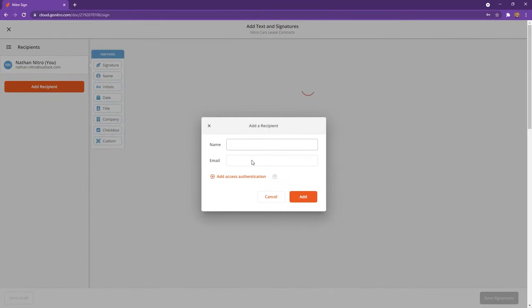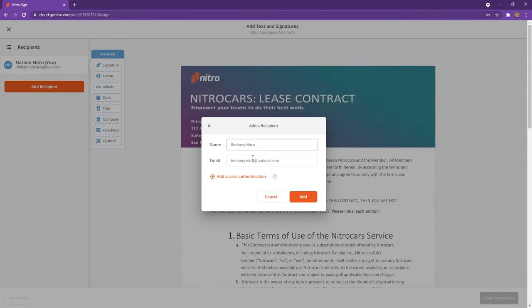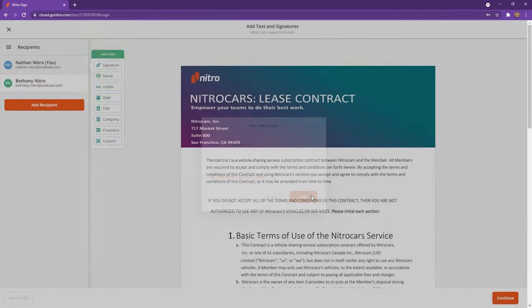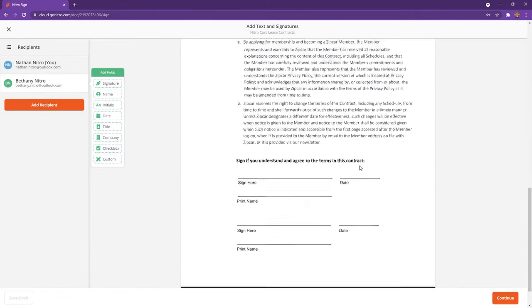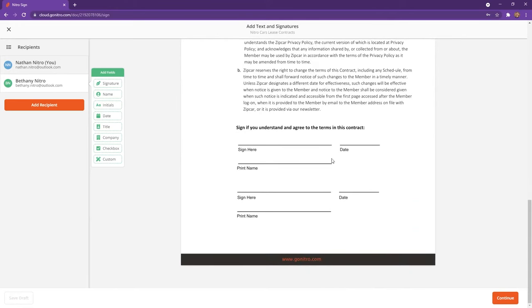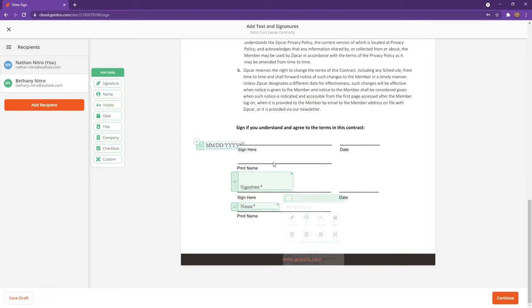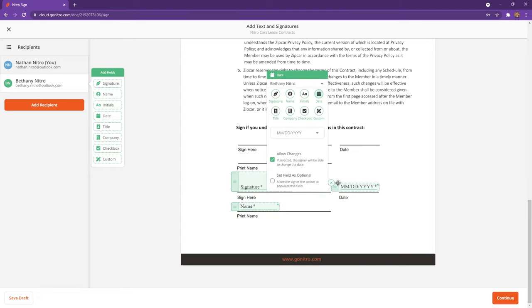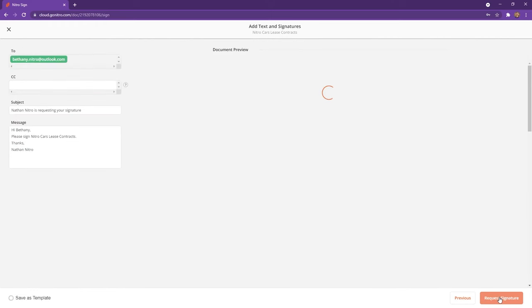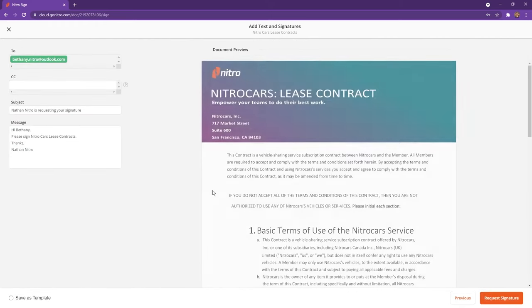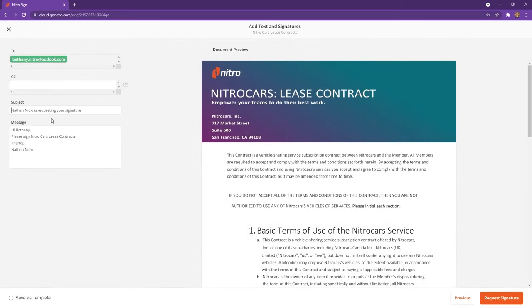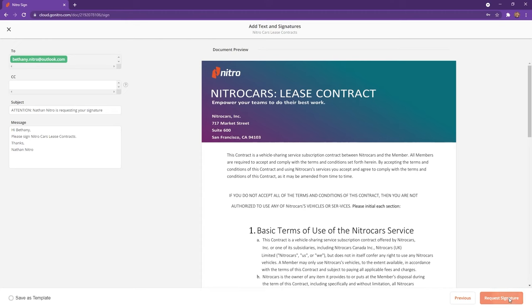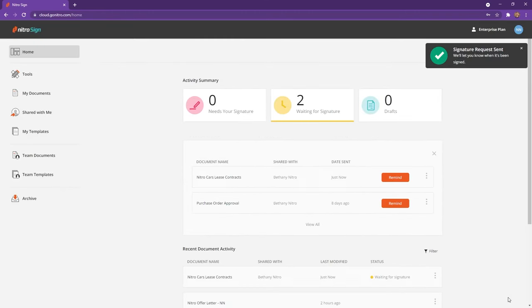Once the document finishes uploading, my web browser will open where I can enter the recipient of the document. I'll drag and drop the fields where I'd like my recipient to enter their information and click Continue. In this step, I can customize my message or CC recipients. Once I click Request Signature,